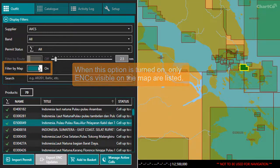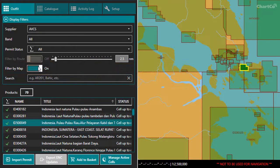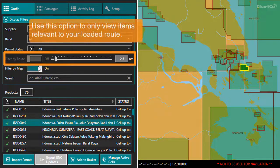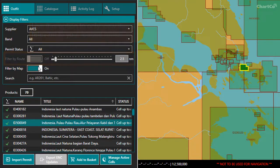Some modules also have a very useful Filter by Route option. If you have a passage loaded in the Routes and Passages module, this allows you to limit the items listed and displayed on the map to the ones that are relevant to your loaded route. We'll come back to this feature when we take a look at the Routes and Passages module in the next video in this tutorial.